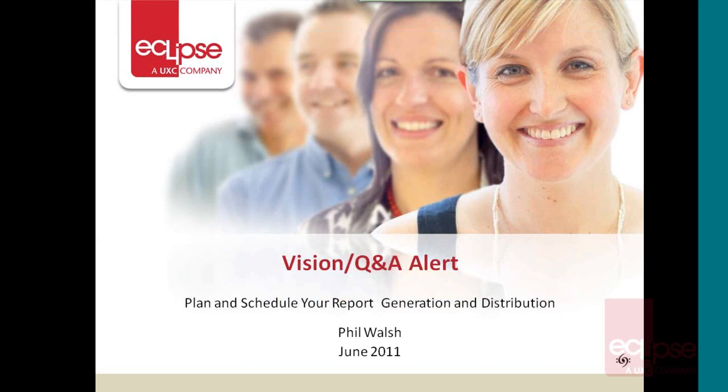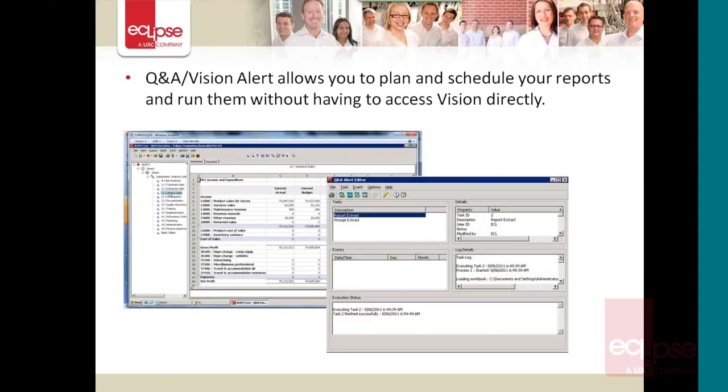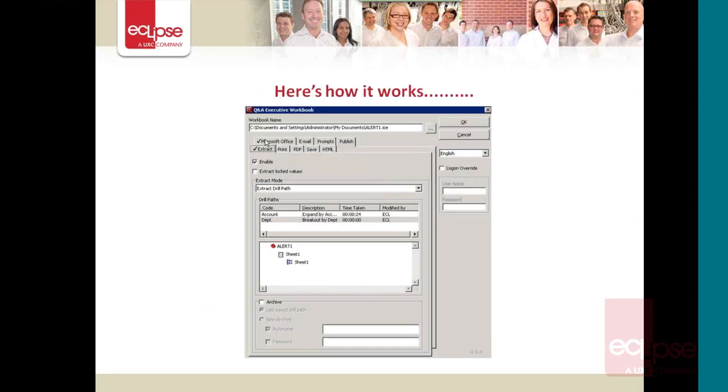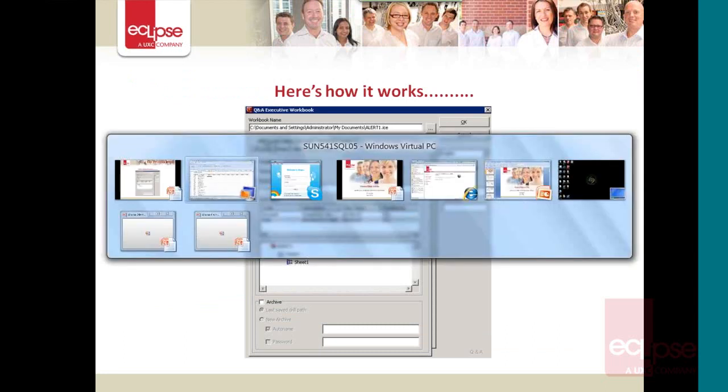Alert does a few things including acting as a scheduler for your reports. You design your reports and then you can set up a scheduler functionality to run them. We're going to have a quick look at it, here's how it works.